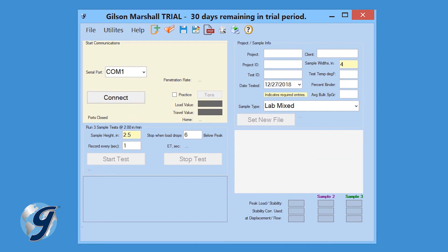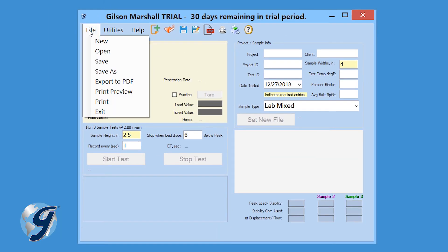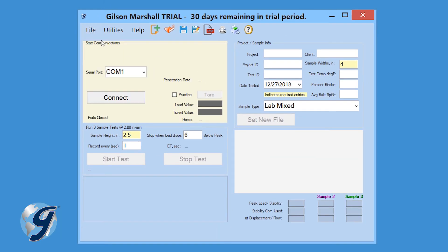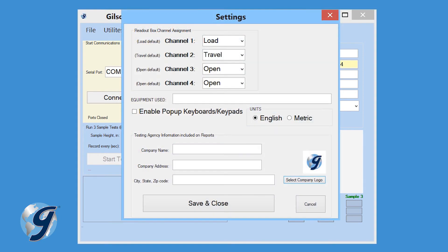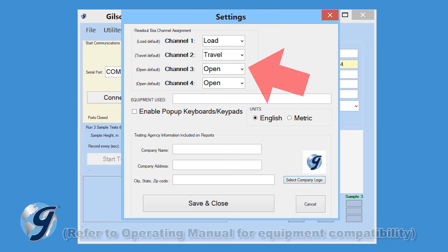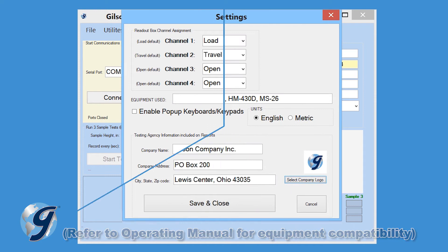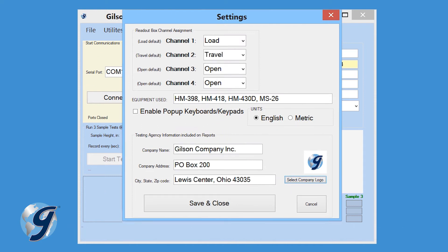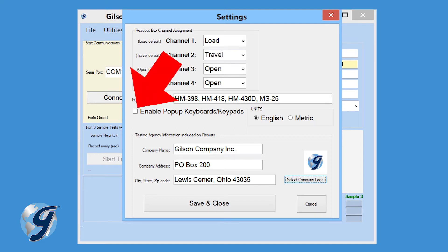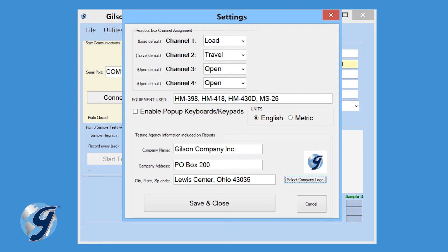Click on File and New to begin the process. Now click on Utilities and Settings. Enter the Readout box channel assignment. Enter the equipment used for the test. If you are using an on-screen keyboard, like the one found on a tablet, be sure to enable the pop-up keyboard keypad function. For this demonstration, we are using a standard desktop keyboard, so we will leave this box unchecked.